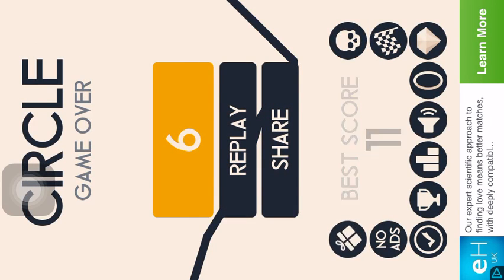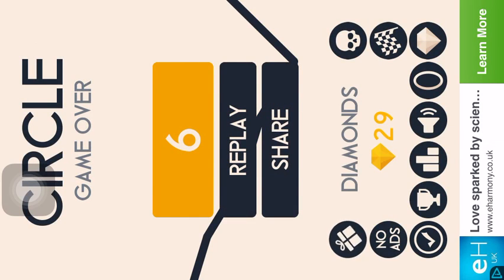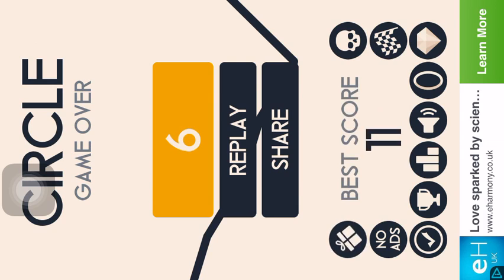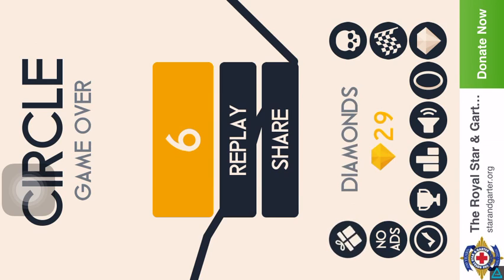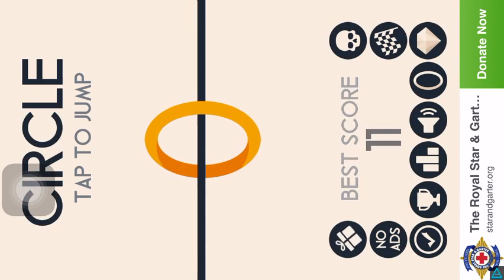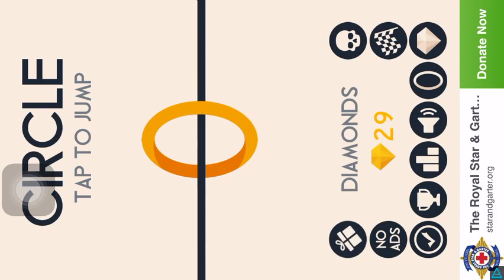Yeah I get annoyed sometimes. Okay let's try this again. Wow why is this so hard to play?